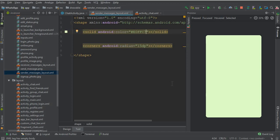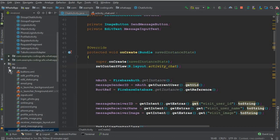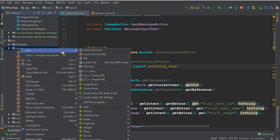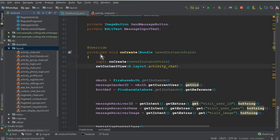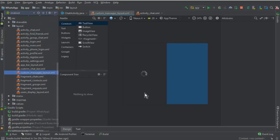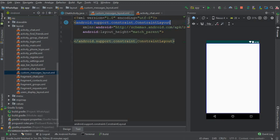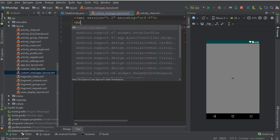We will also add the profile picture of the user alongside the receiver message. Now let's close this and create a layout resource file. Give it the name 'custom_messages_layout', then click OK. It is created successfully. Click 'Text' and change the root layout to RelativeLayout.